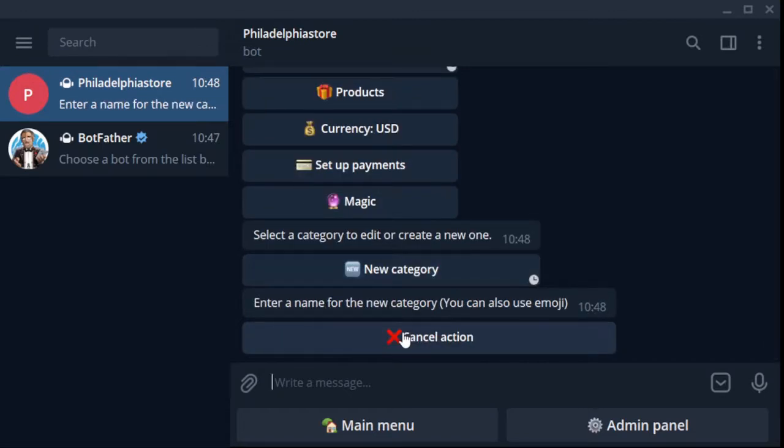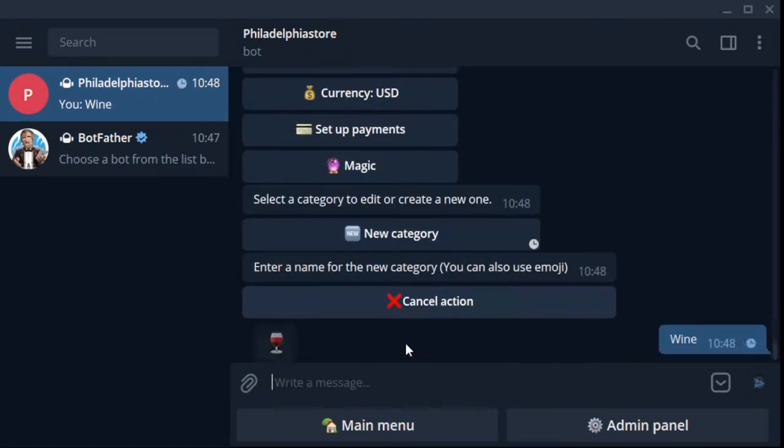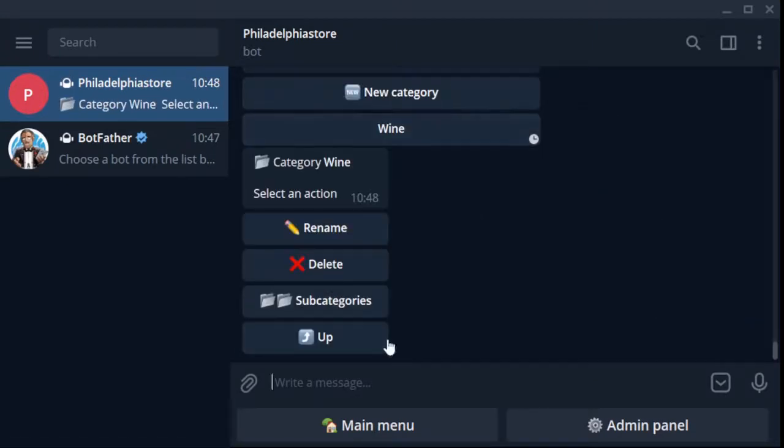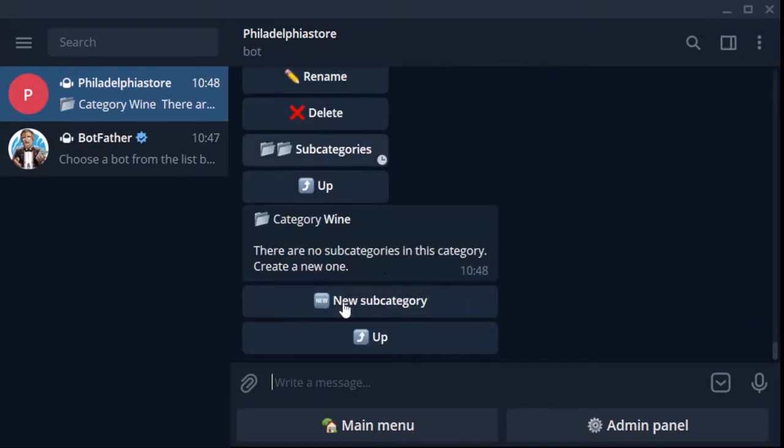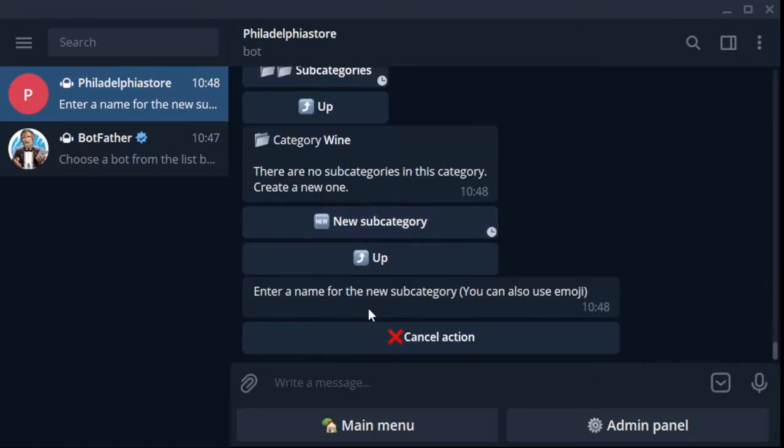For example, wine. Okay, here we are. New category - wine. Go to our category wine, I like it.